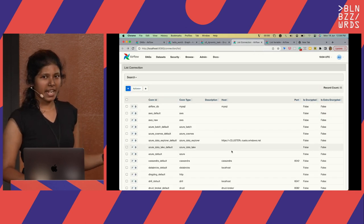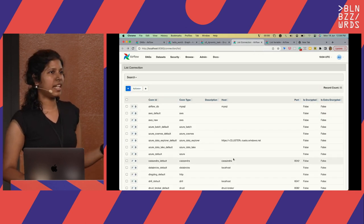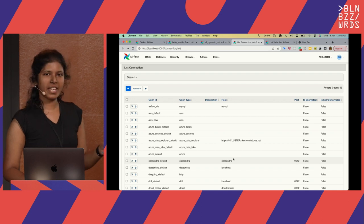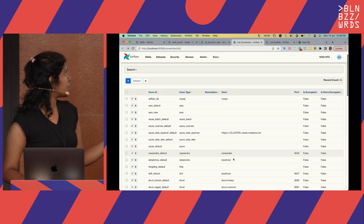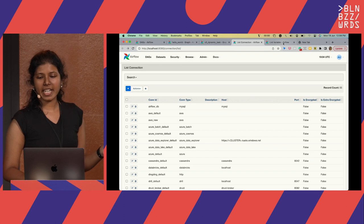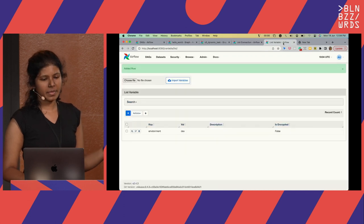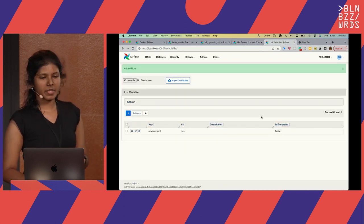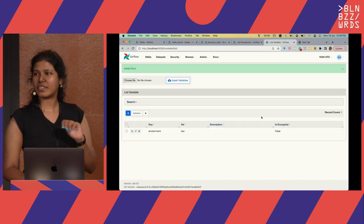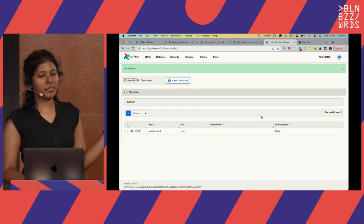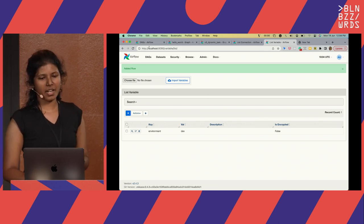There are also connections for you to connect to external sources safely, and all your credentials can live there. If you want to integrate specific variables, you can have them under variables. If you've never seen Airflow, these are some of the major things to start with.